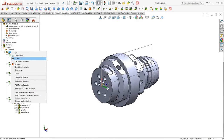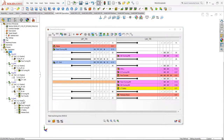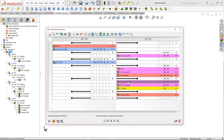Going back to channel synchronization, you can note that clicking on any of the operations in the channel synchronization manager, the 'Add a New Workpiece' function is now available.